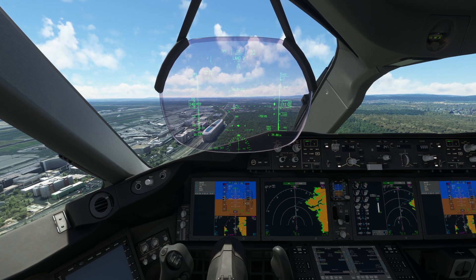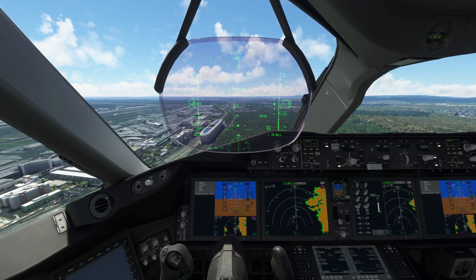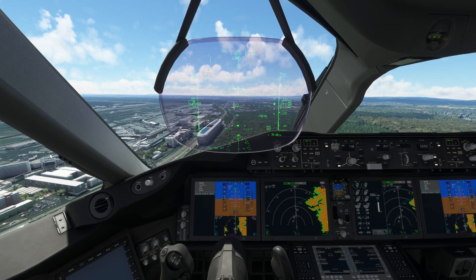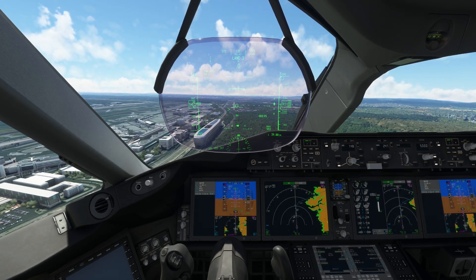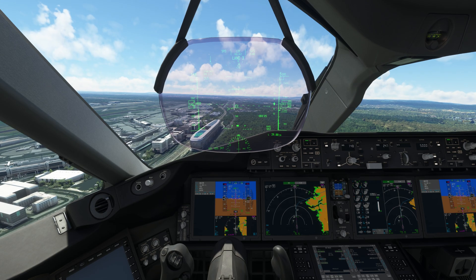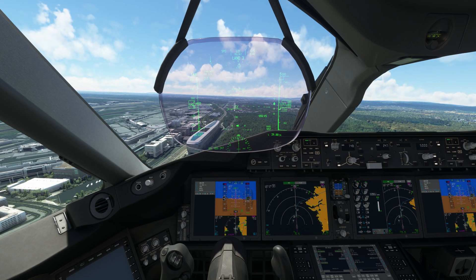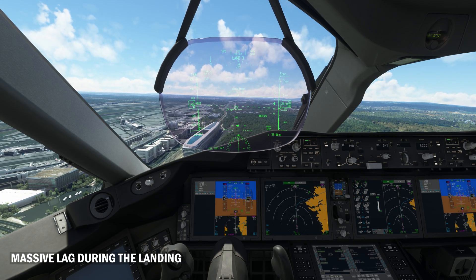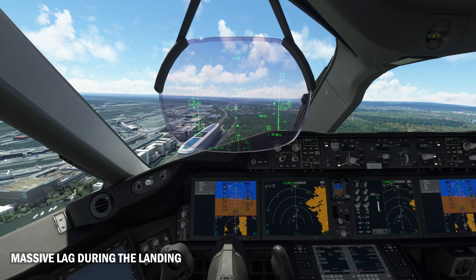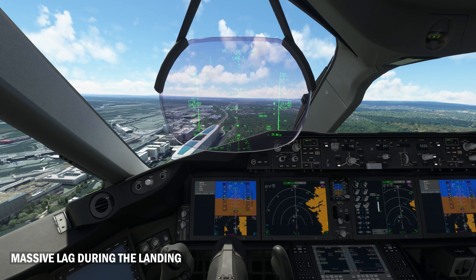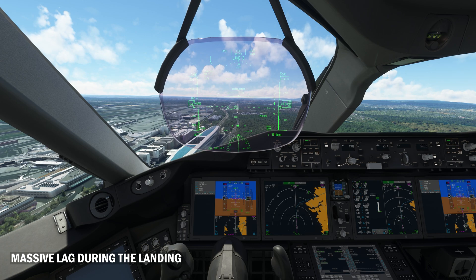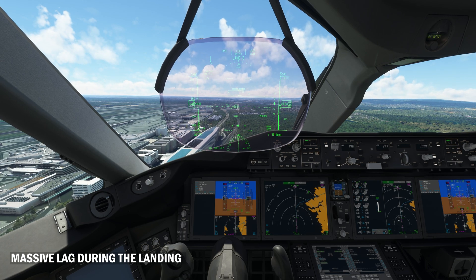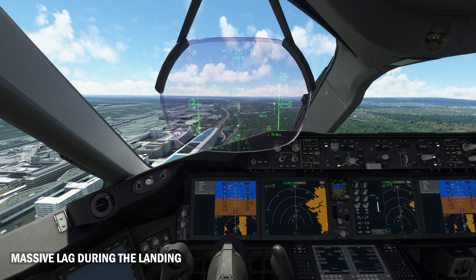Welcome to my channel. I'm here with a very simple solution to a complex problem. The complex problem is basically facing a lag in Microsoft Flight Simulator once you're capturing your flight simulation in OBS Studio.